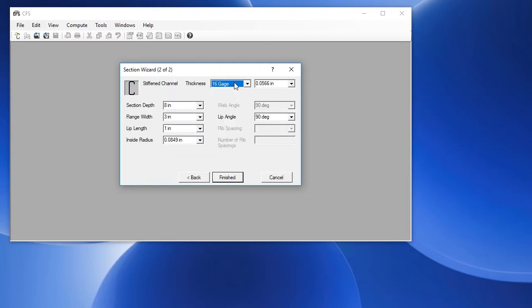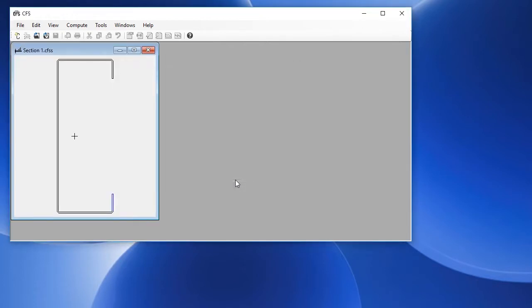Define the thickness as one of these predefined gauges or type in the thickness. Define other dimensions, the section depth, width, length, and so forth. And click finished.